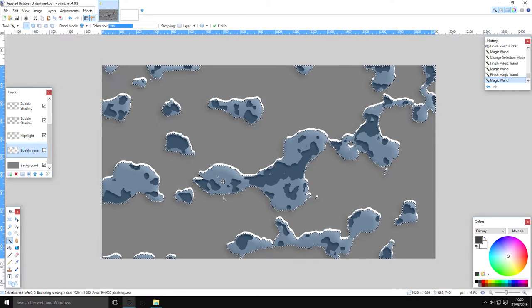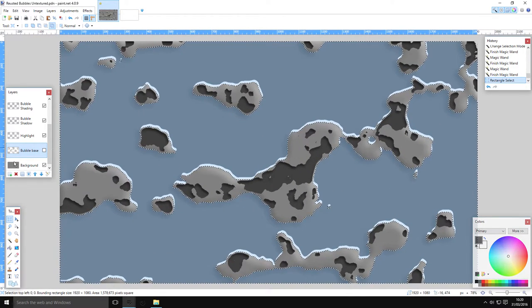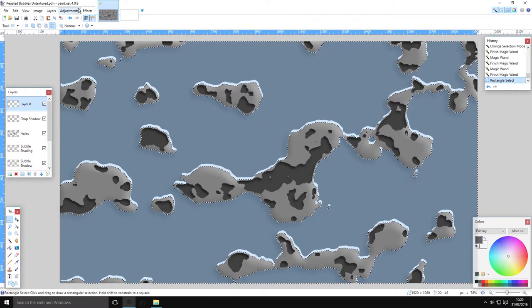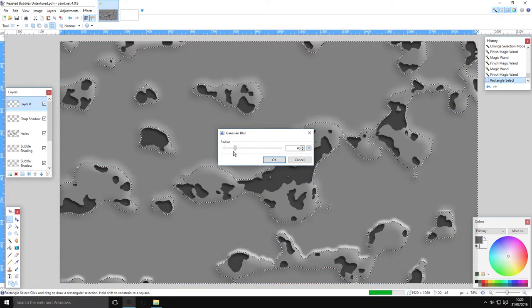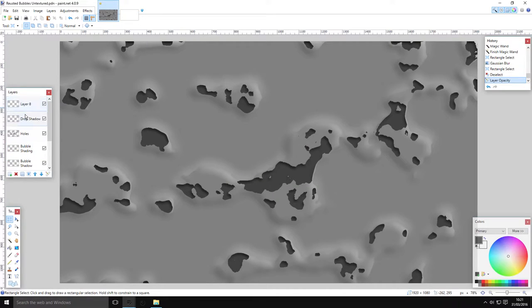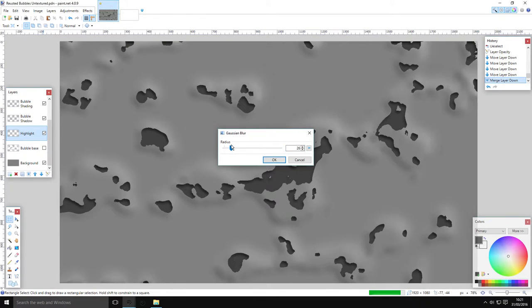Go back on your bubble layer, make sure it's set to Replace, click on the bubble, use your selection tool and invert. Go to Effects > Blurs > Gaussian Blur — and then you have your highlight. If there's a bit too much contrast between those two layers, blur them down. You can also move these layers together — merge the bubble highlights — and do a small blur.